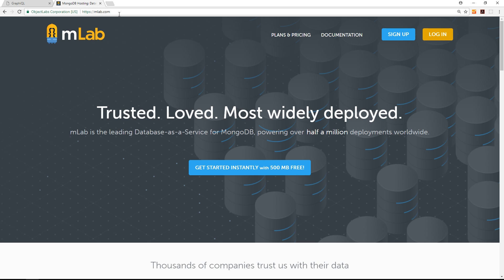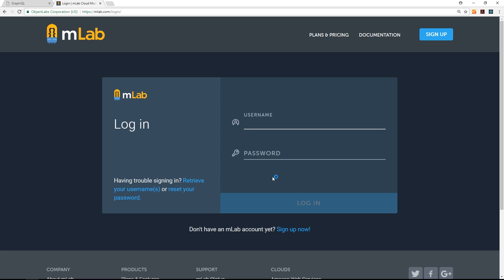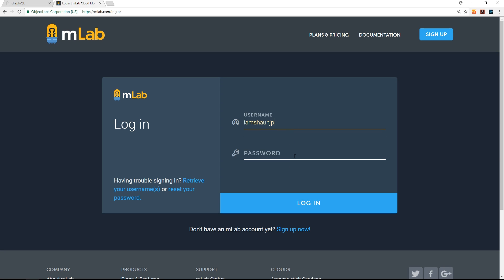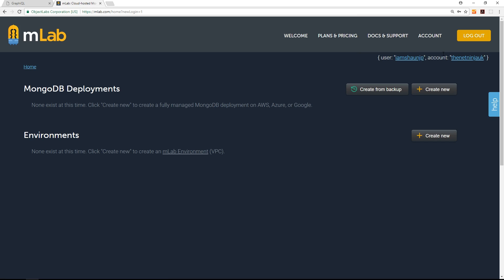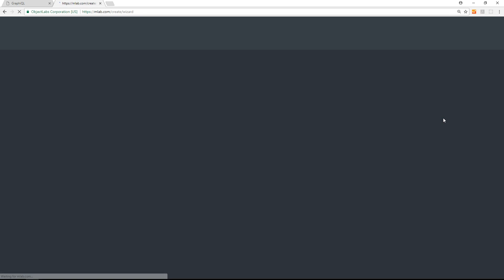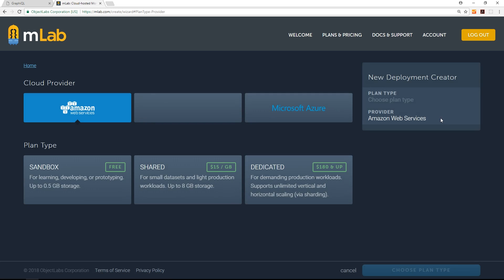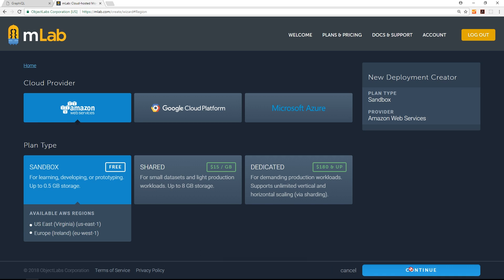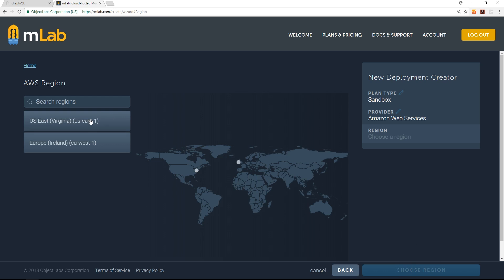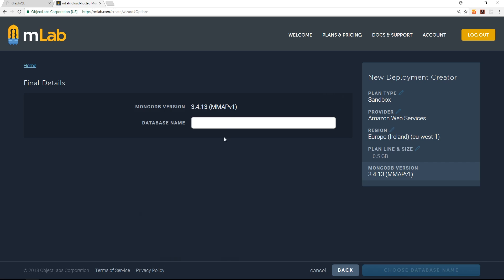So let us go to mLab. I'm going to open this browser and it's mlab.com. You can sign up for a free account by clicking here. I'm just going to log in right now. Let's cross our fingers. Cool, I'm in. All right, so what we want to do now is create a new MongoDB deployment, so a new instance of a database. Let us do that. I'm going to go to sandbox which is free, stay with Amazon, and click on continue.